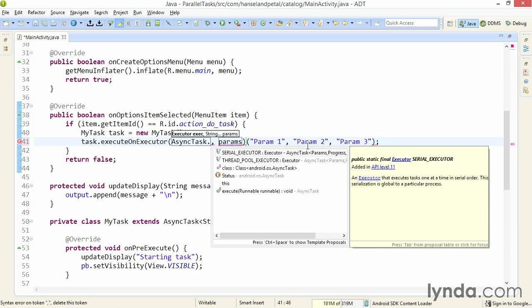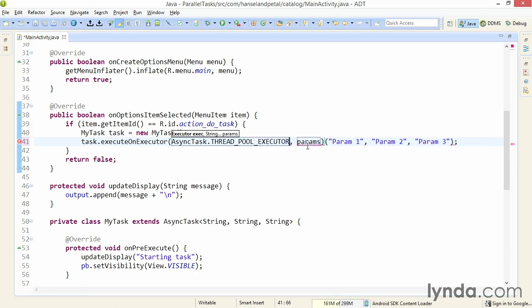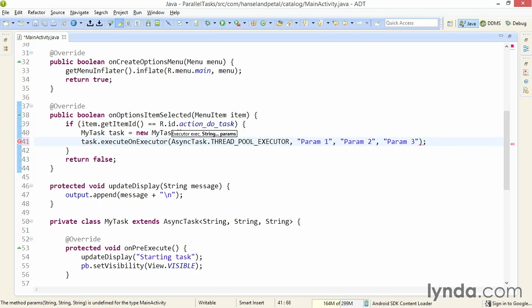Notice that there's a Serial Executor — that's the default — and we're changing to ThreadPool, which is for Parallel. Now I'll clean up this code and separate the first argument from all the others. I'm still passing in my three parameters, but they've been pushed over. The first parameter is now in the second position, the second parameter in the third position, and so on. I'll save that change and run the app.